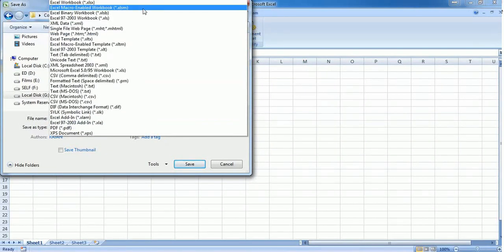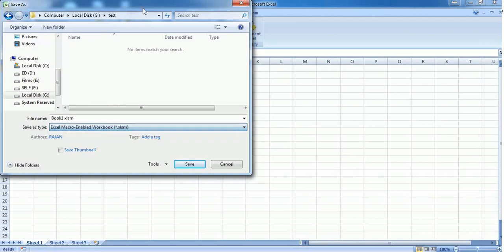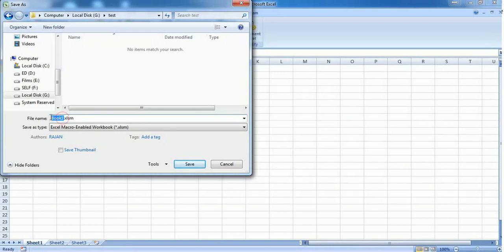I'm saving it as a macro-enabled workbook and naming this as "protector."